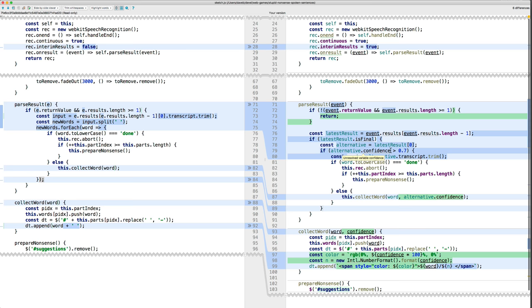Then we ignore anything with the confidence level less than or equal to 0.7. And then we get a word out. Or it could be a phrase. Like, what did I have? Monkey bars or something.